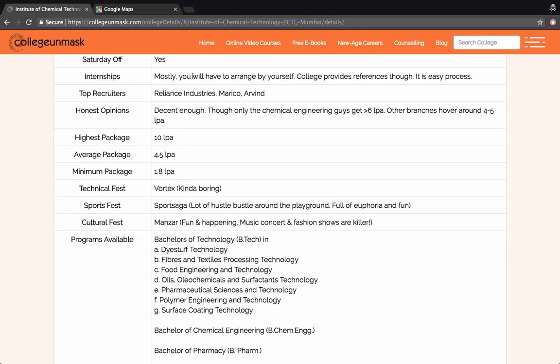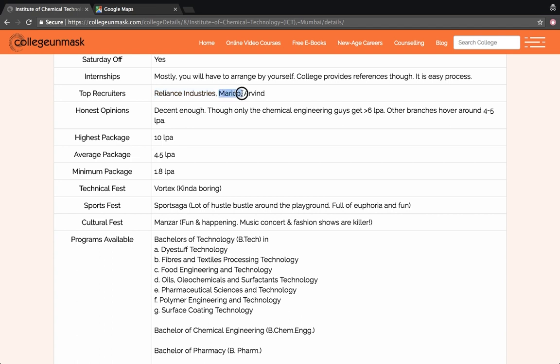For internships you will have to arrange by yourself, though college will provide some references. It's an easy process but you will have to arrange at the end of the day. Regarding placements, the top recruiters are Reliance Industries Limited, that is RIL. By the way, Mukesh Ambani is an alumni of this college itself, Institute of Chemical Technology Mumbai. Marico as well as Arvind Mills are also one of the top recruiters in this college.